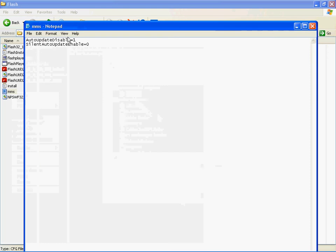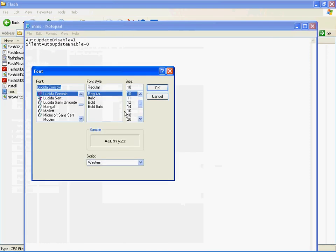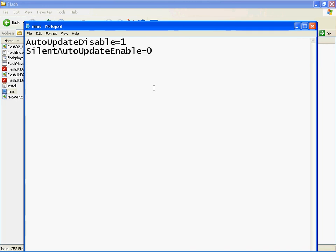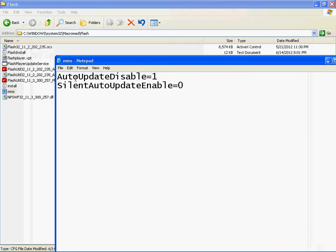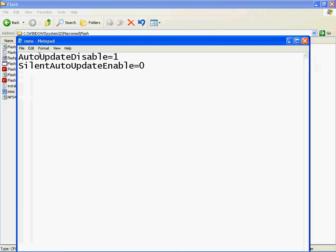You should be able to see these options. Let me see if I can make this a little bigger here. There we go. You should see these two options in the MMS file.